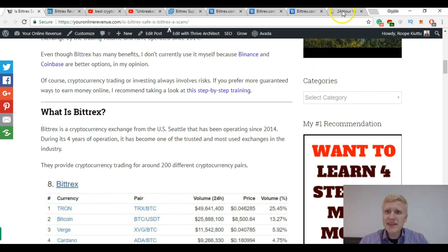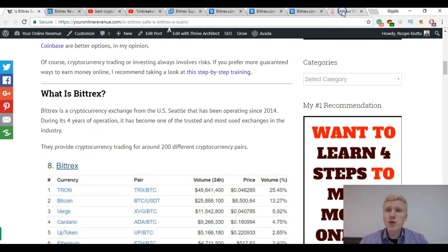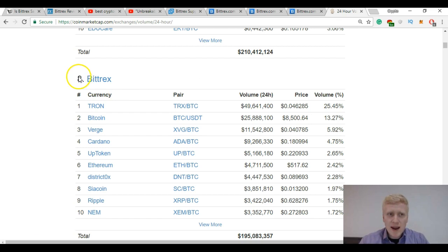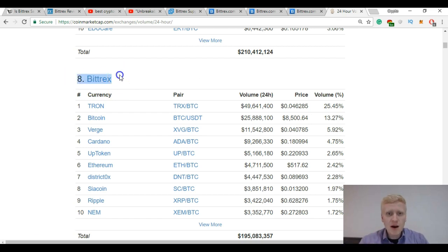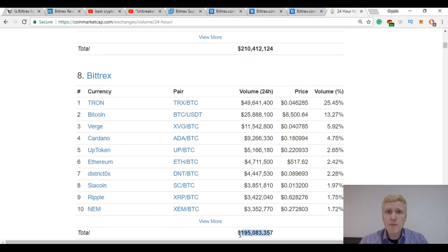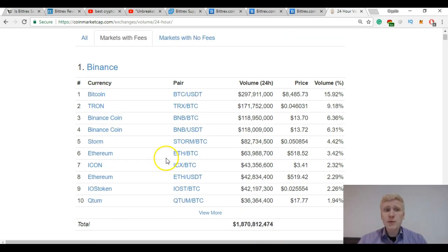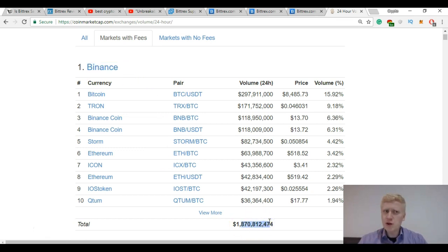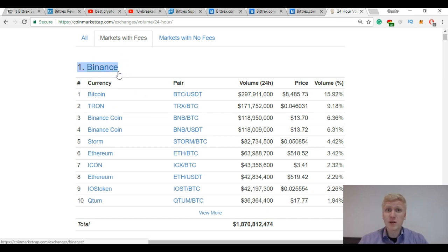At the moment on CoinMarketCap, let me show you, it's ranked number 8 in the world in the ranking of the biggest cryptocurrency exchanges by trading volume. The biggest crypto exchange at the moment is called Binance and they have 10 times bigger trading volume than Bittrex. That's also my number one recommendation for you.